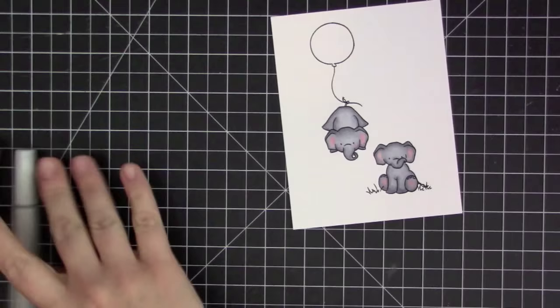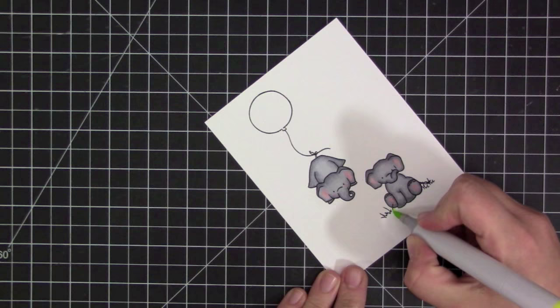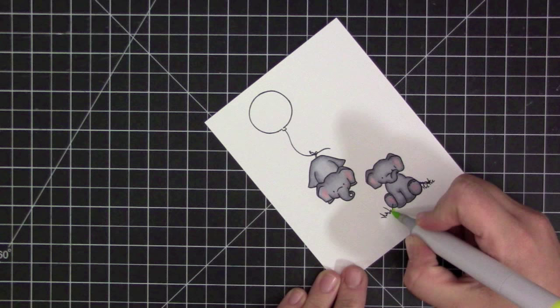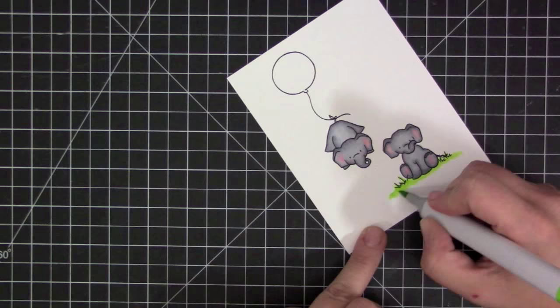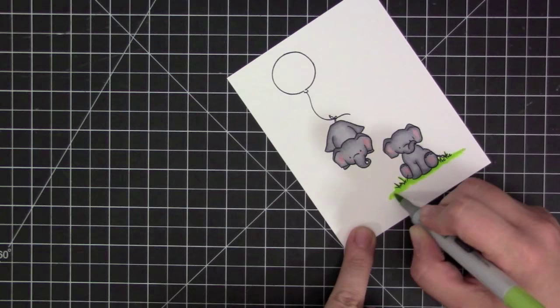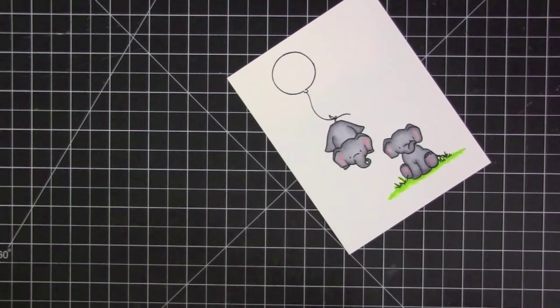Once I have that done I'm going to use the grass at the bottom. I'm using some bright green colors. I believe I'm using Y01, 05, and 07. I'm just starting with my latest color and kind of following the stamped lines of the little grass pieces that I stamped beside the elephant.